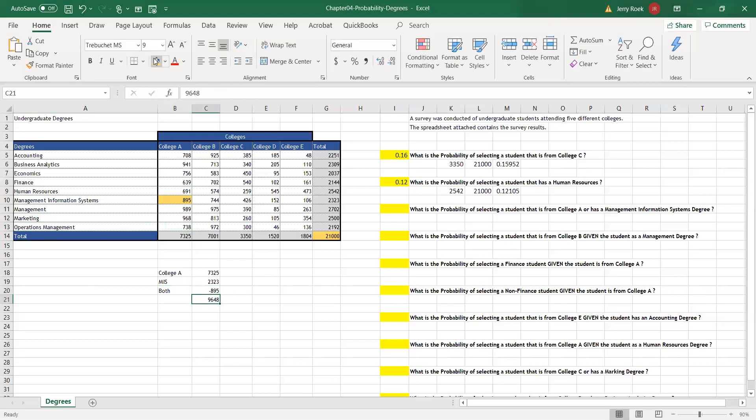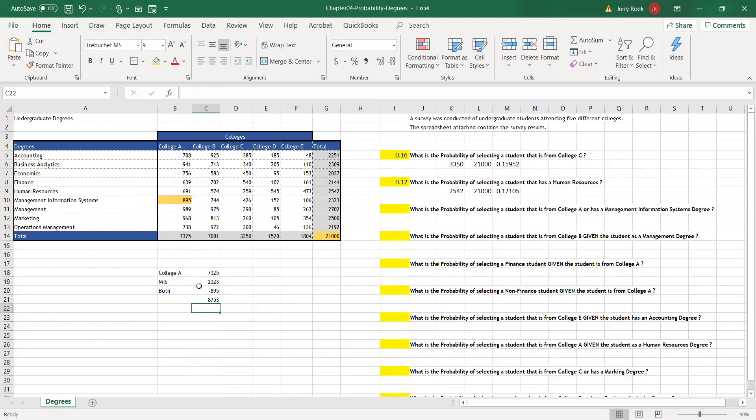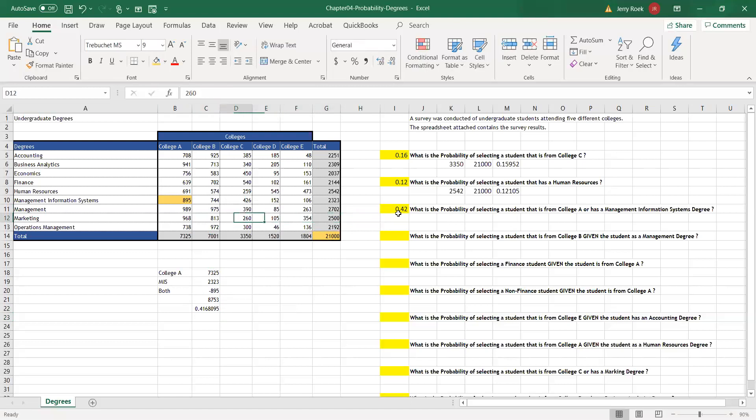Because they're in both, they're counted twice. They're counted in the MIS degree and as a College A. So I'm going to sum these three numbers. I get 8,753 and divide that by our sample total. We get 42%. Again, the trick of it is you have to subtract one of the groups because you count them twice.